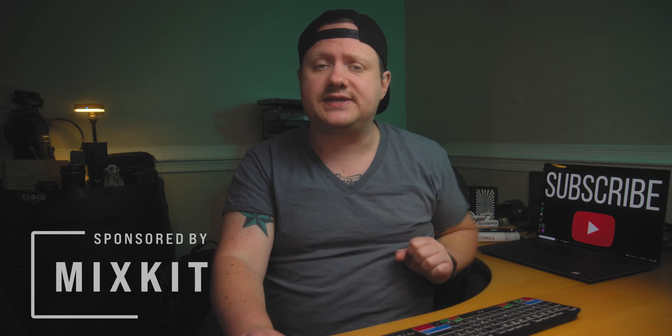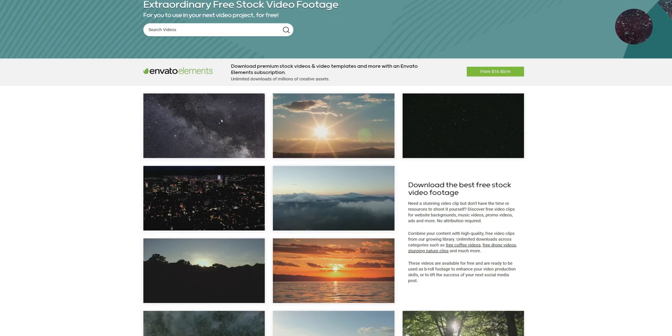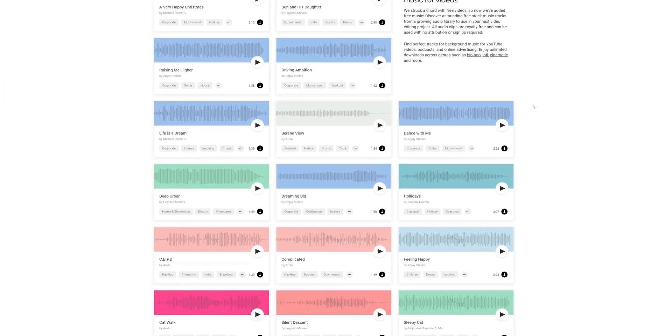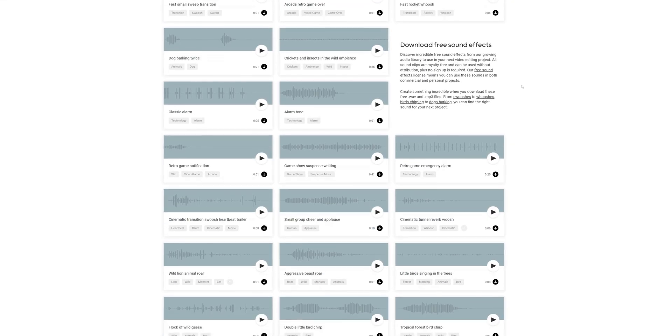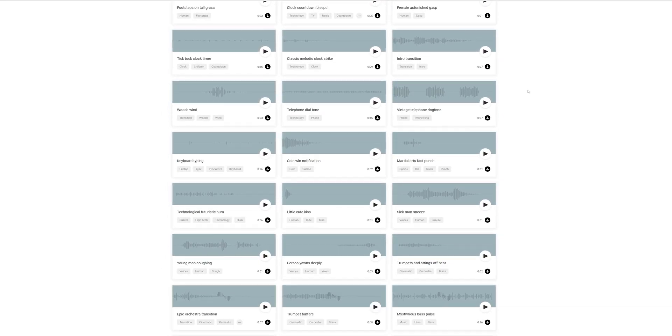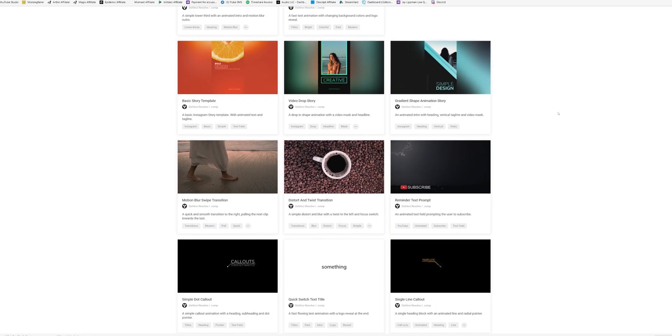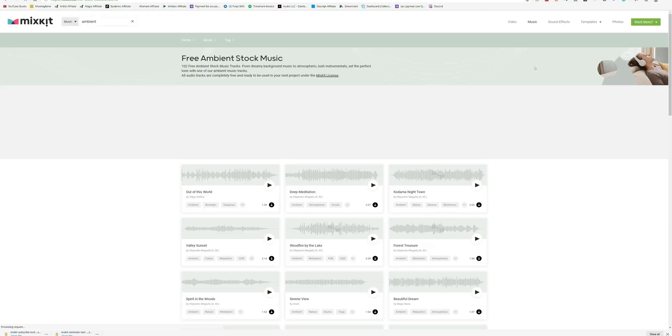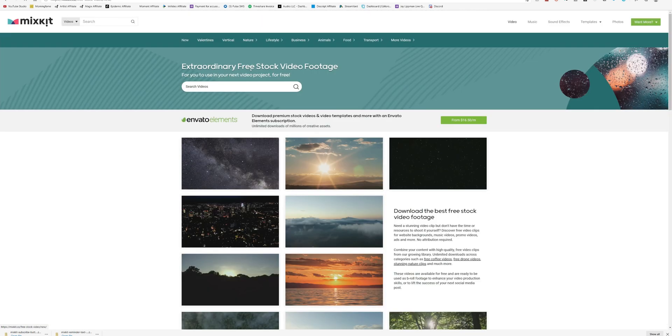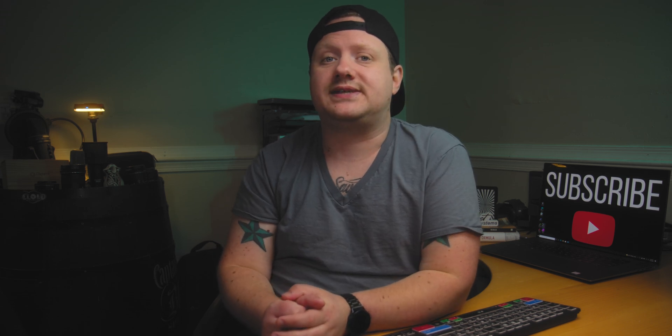I used all stock footage for this, and that stock footage came from today's sponsor, Mixkit. Mixkit is a one-stop shop for absolutely free stock footage, music, and sound effects for both personal and commercial projects. They even have effects templates for Premiere Pro, After Effects, Final Cut, and even DaVinci Resolve. Mixkit is brought to you by the people at Envato, who have a long track record of providing high quality assets for your video project. Click the link in the description and check out Mixkit today.